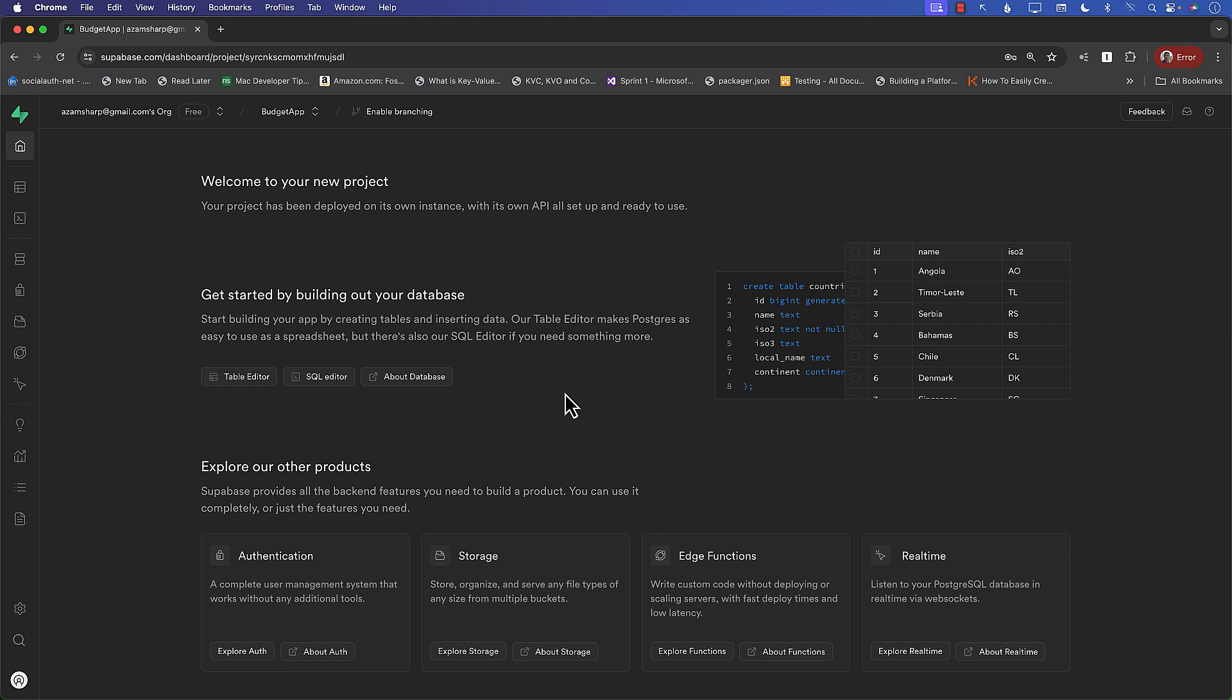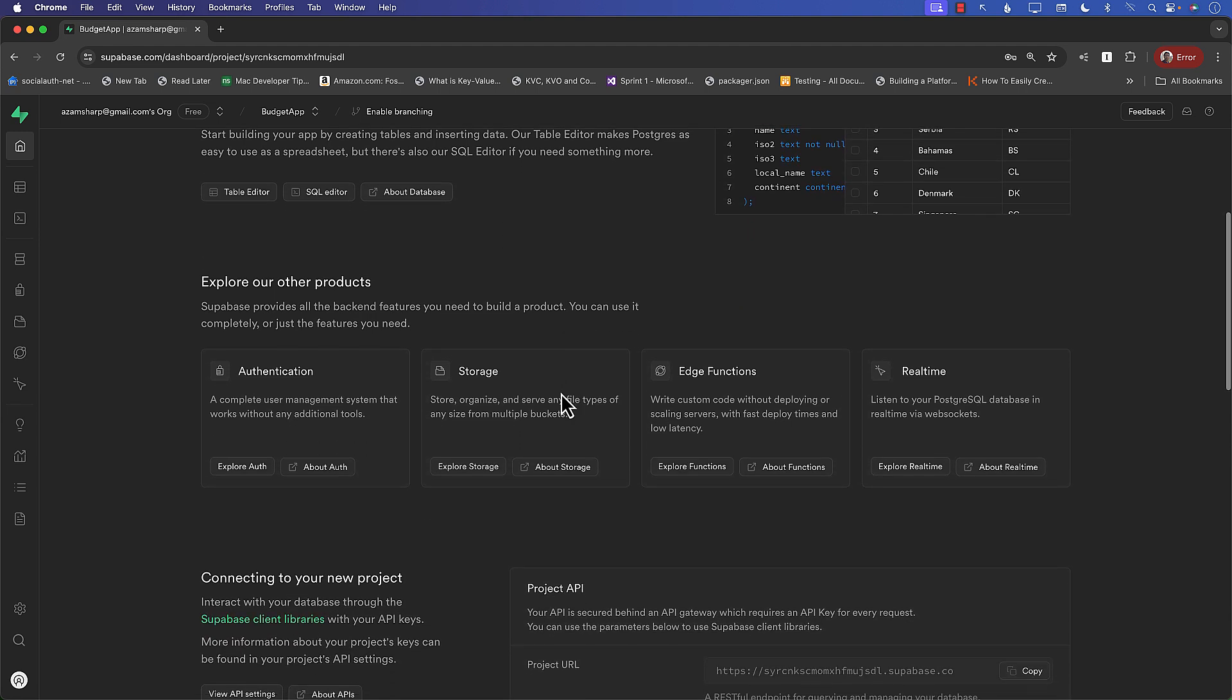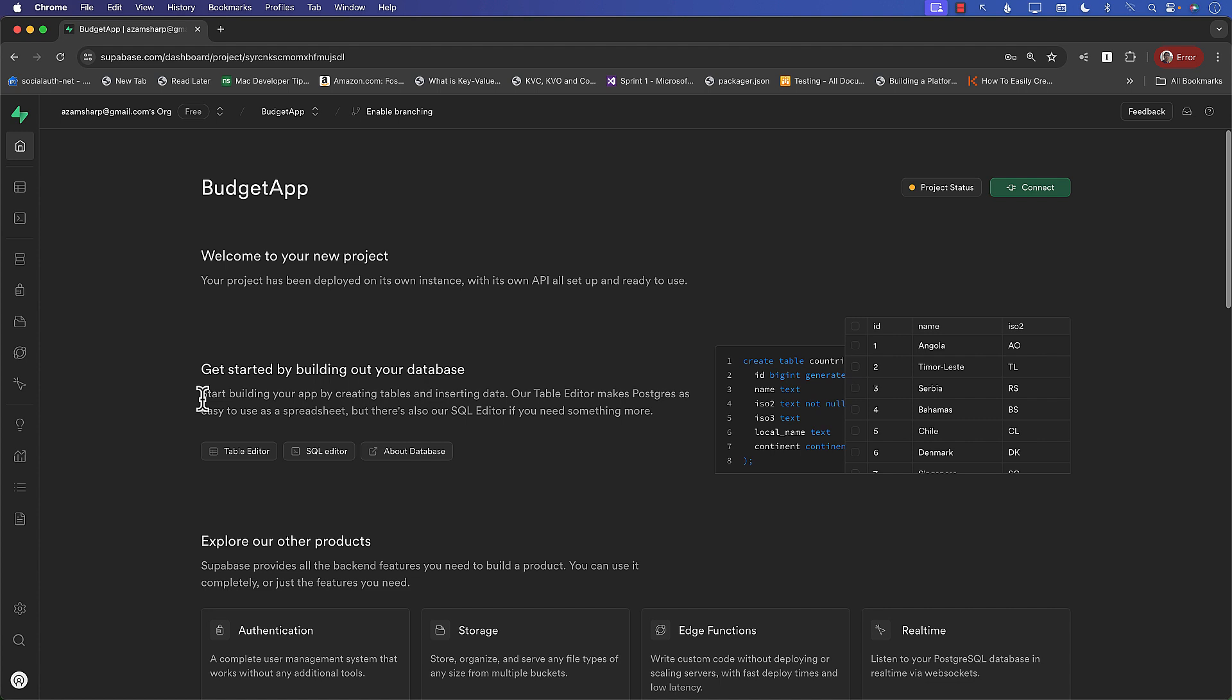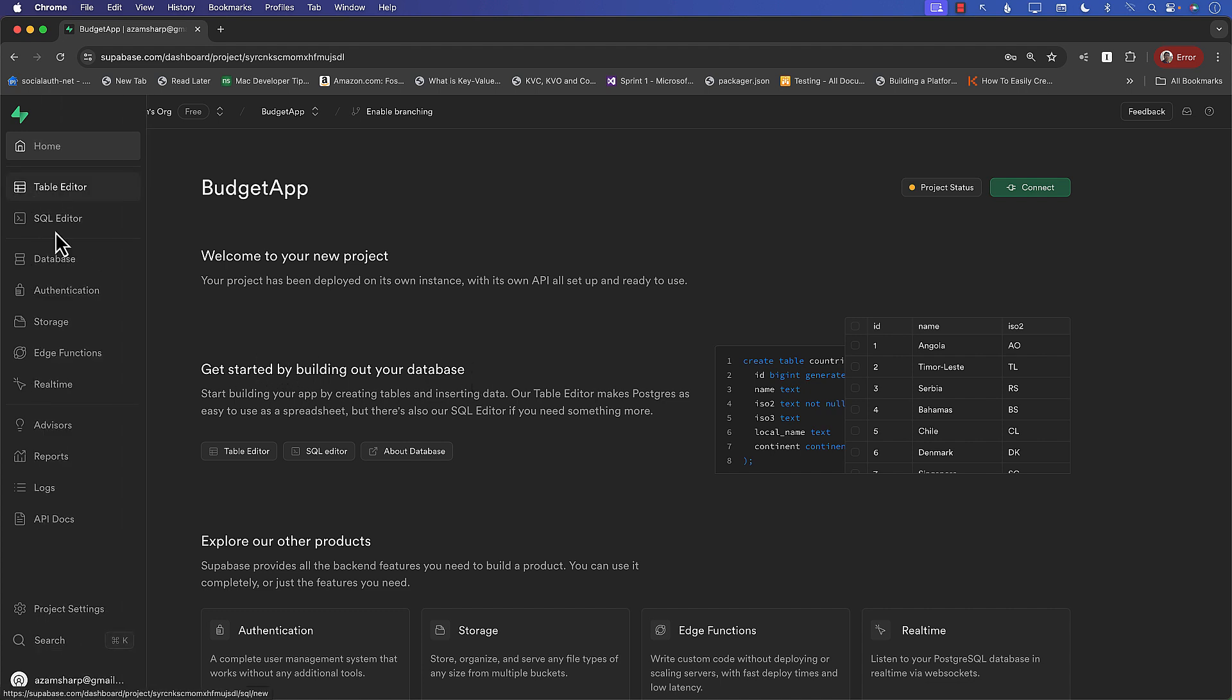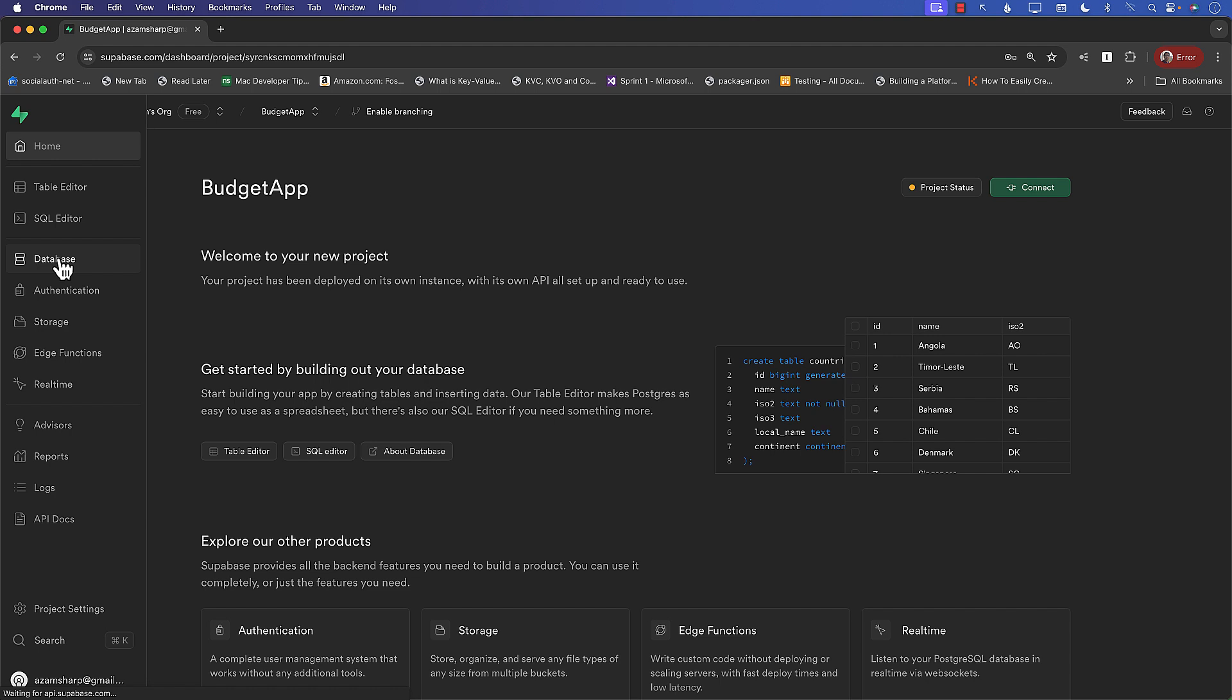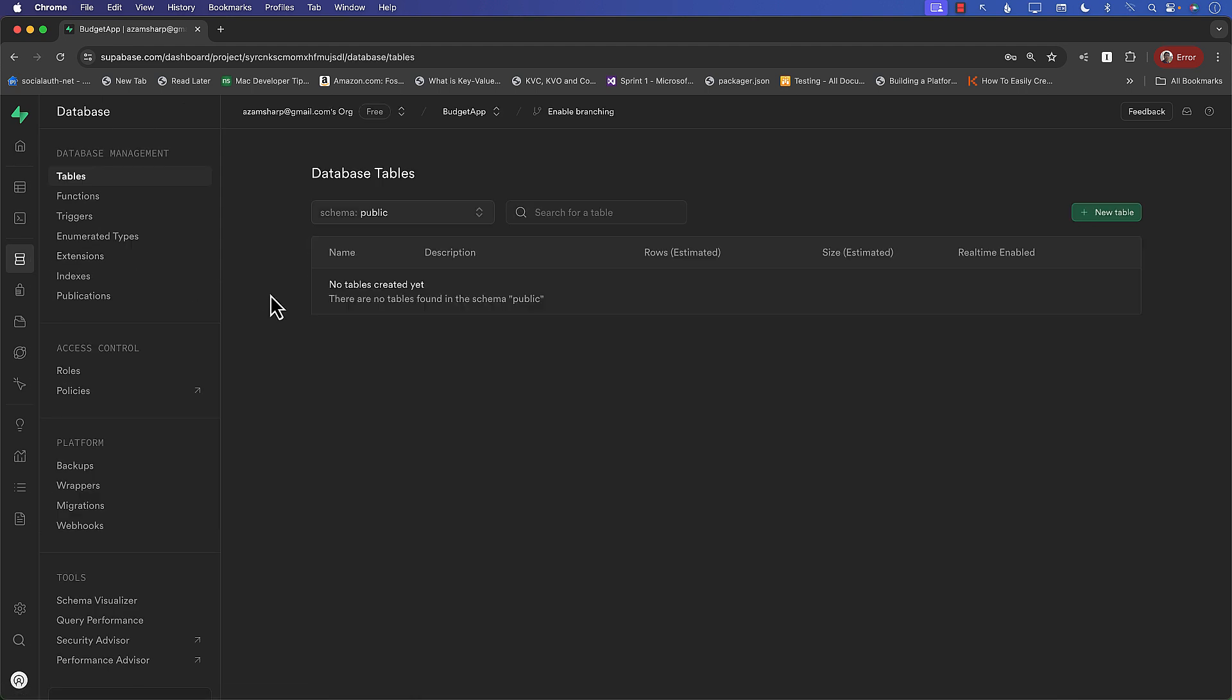And the first thing we need to do, as you can see, there are many different things you can do: authentication, storage, edge functions, real-time database. So a lot of things you can do. But what we want to do is we want to get started with our database. We want to set up our database. So let's see if we can actually access it from here. Also, you can see database, authentication, storage, edge function, real-time. I can go to database over here also. So let's go to database.